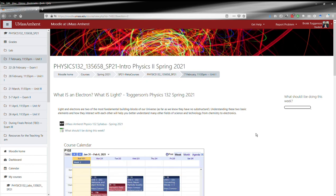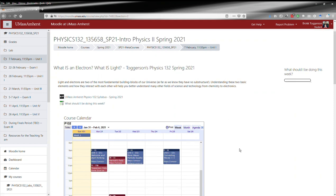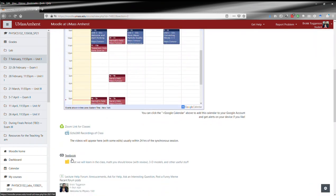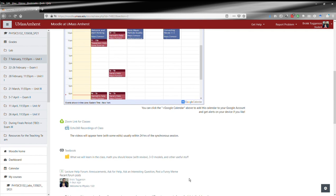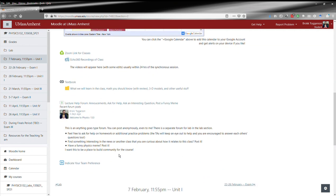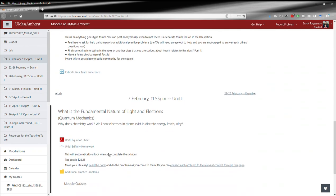They'll take you to the same thing. You'll notice that the key stuff for the course—the syllabus, the checklist, the calendar, Zoom, Echo, the textbook—all that is still there.